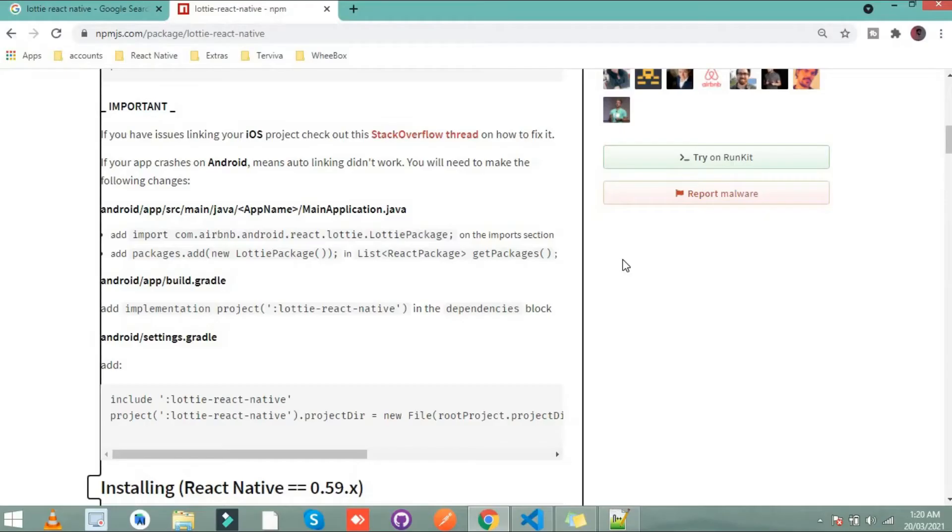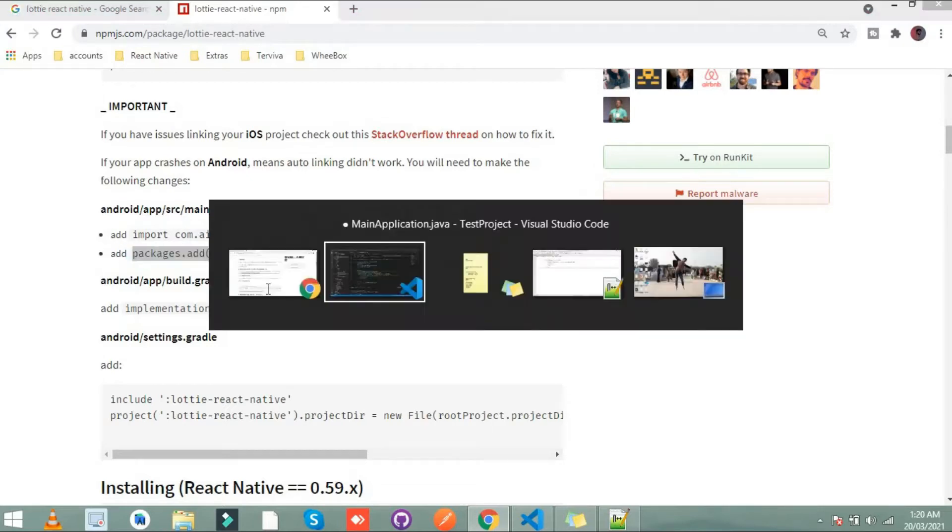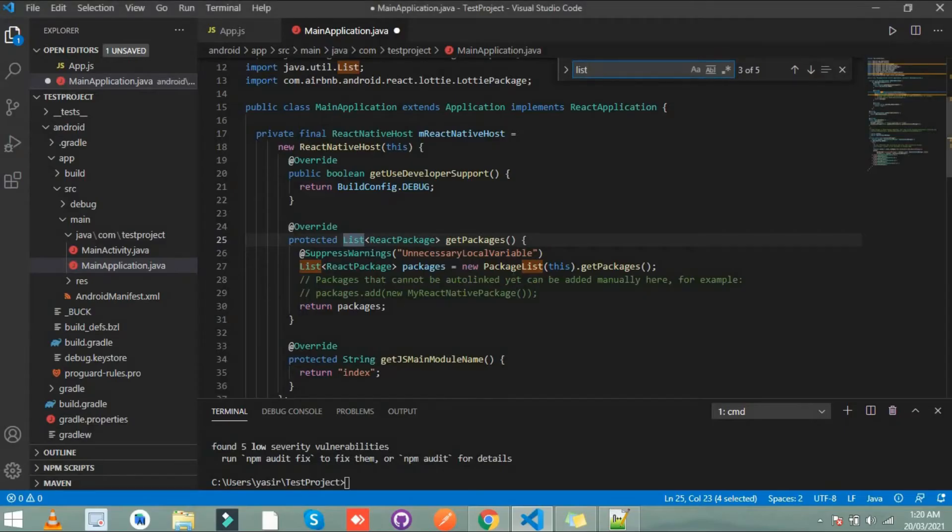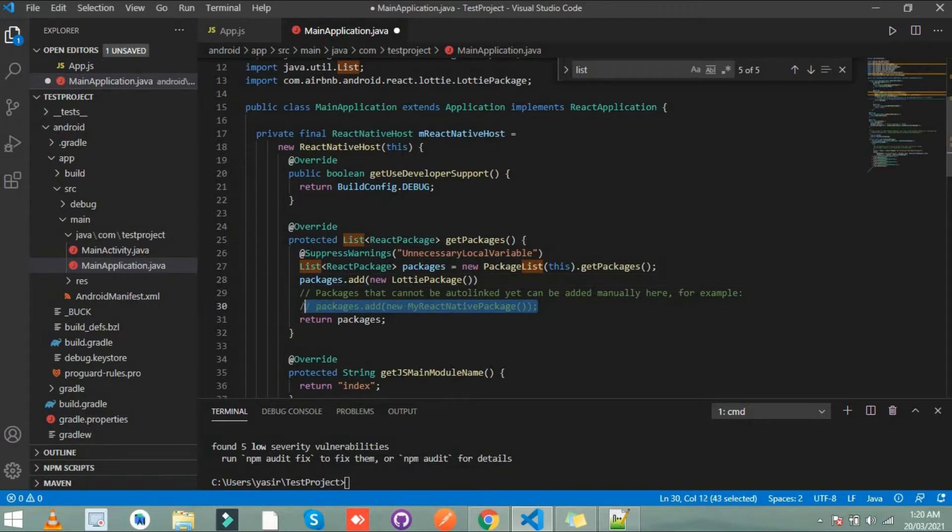Simply copy this and paste it here. You can see in this comment they show how I add this line.